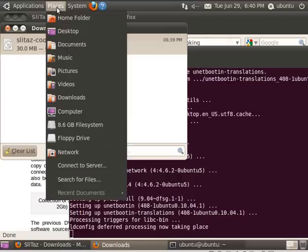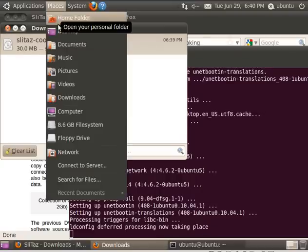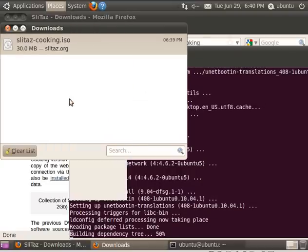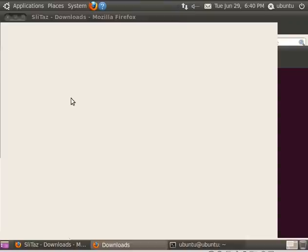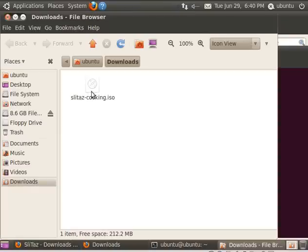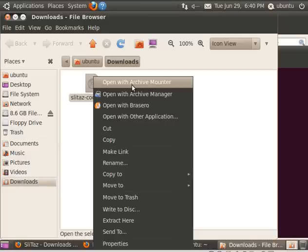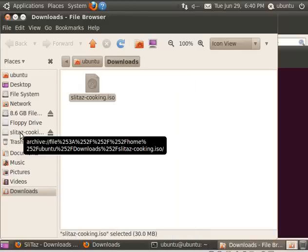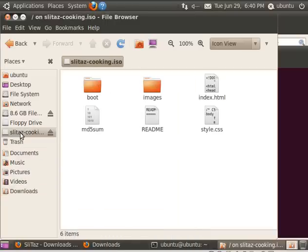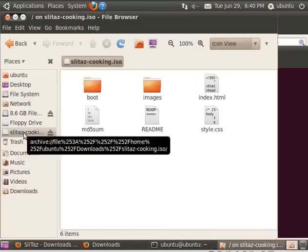So SlitTaz is done installing. One of the things I need to check, so what I'm going to do is I'm going to go to my Downloads folder, where SlitTaz ISO is installed, or sitting right now. I'm going to right-click it and say Open with Archive Mounter. And that kind of mounts it as though it was a CD or hard drive right over here.